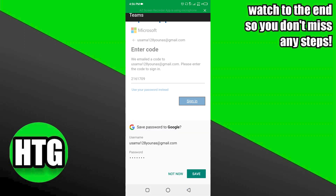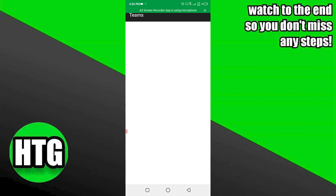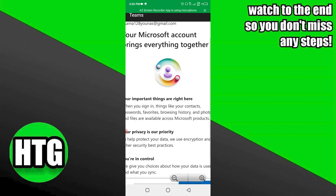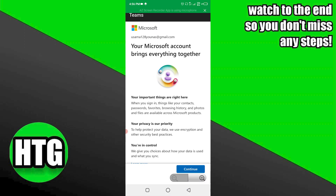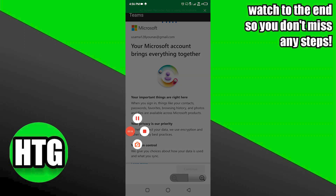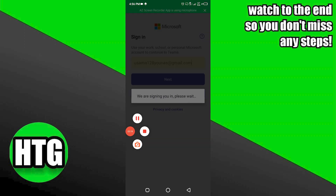Enter the code and sign in. The next page will give you information about your privacy, your contacts, and password. Click the continue button to proceed.